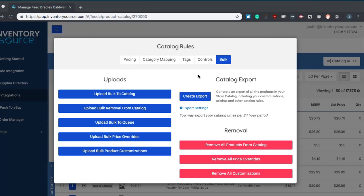Now say you have a list of SKUs that you want to remove from your catalog. You can do the same with our upload bulk removal from catalog section. Again, just a text or CSV file under 10 megabytes. The same option, you can bulk upload those to your queue if you're not quite ready to get those loaded to your catalog.